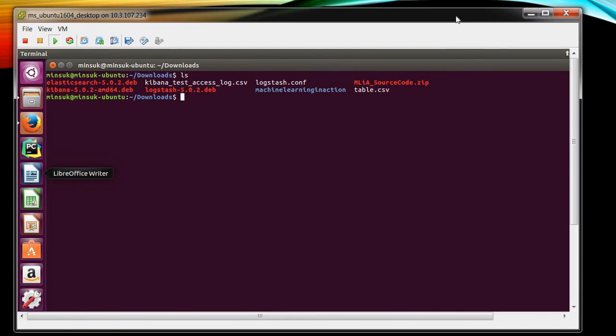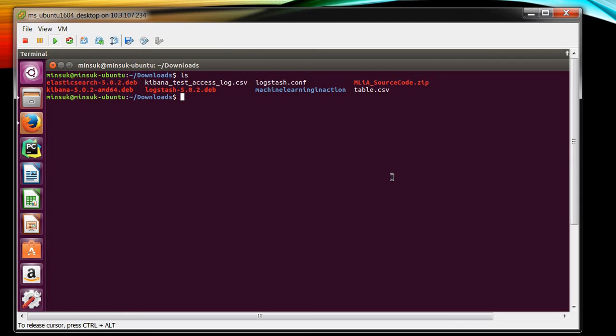So this is my Ubuntu and you can see in download I have the Elasticsearch-5.0.2 DEB file. I already installed this one so I'm not going to install this time.